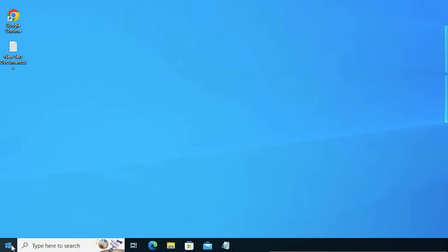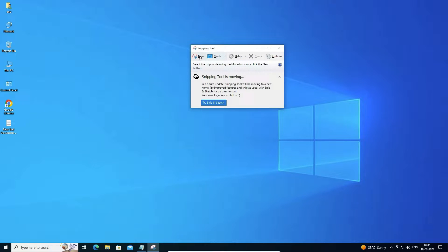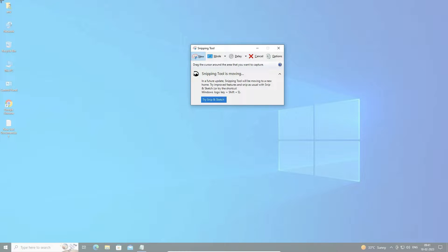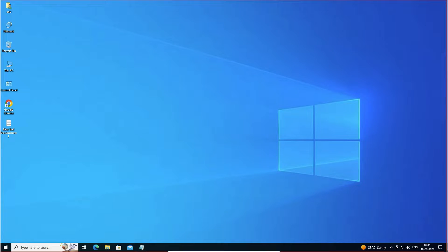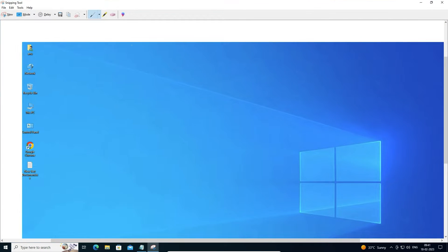So I just go to Start, type snapping tool, and just click on the snapping tool. Now I click on New and I want to get a screenshot, so I click and drag here — and here is our screen captured with the snapping tool. Now we can save it or do anything with this.